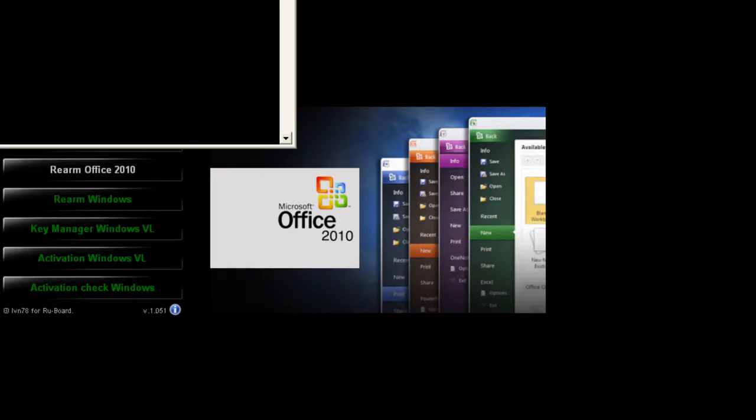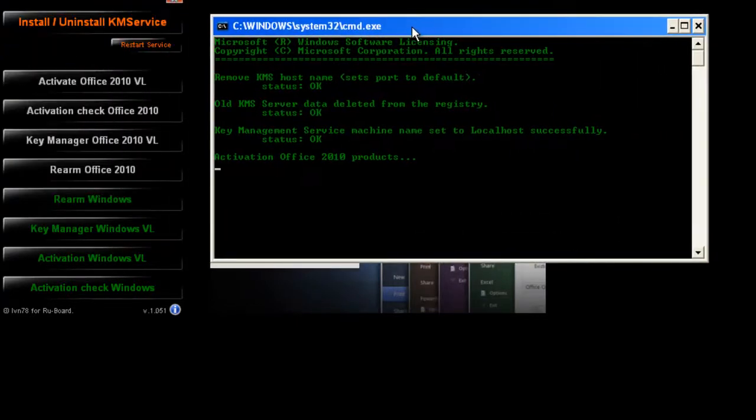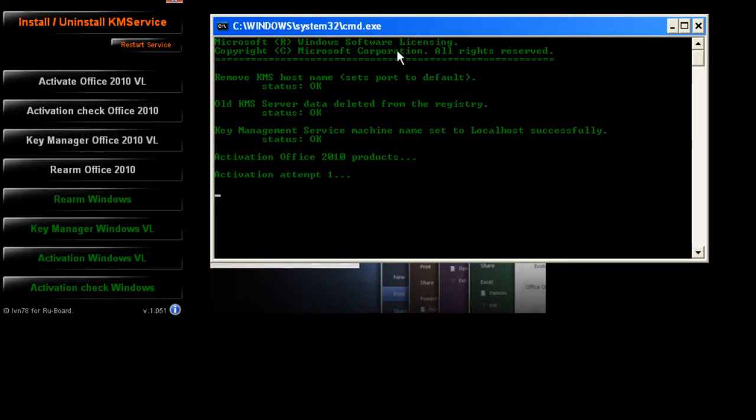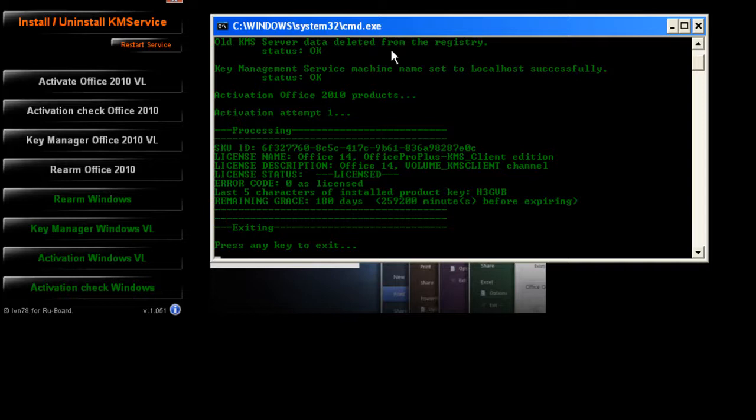When you click on that, you're going to get another window that says Office 2010 products activation. It's going to activate that software for you. It will activate it for six months, as you can see here.